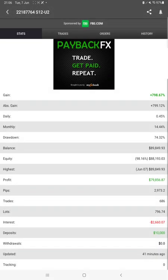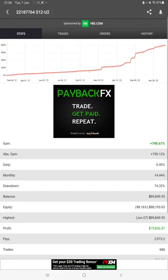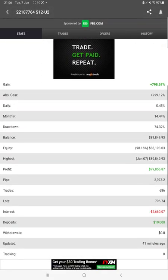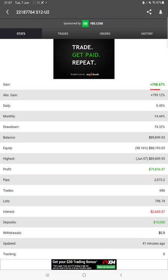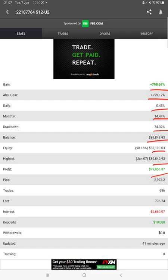All these updates are available on MyFXBook. We can verify the statistics from here, like total percentage of gain, absolute gain, daily return, monthly return, drawdown, the current balance, equity, profit, pips that we have achieved, deposit, withdrawal, and 41 minutes ago only it is updated.